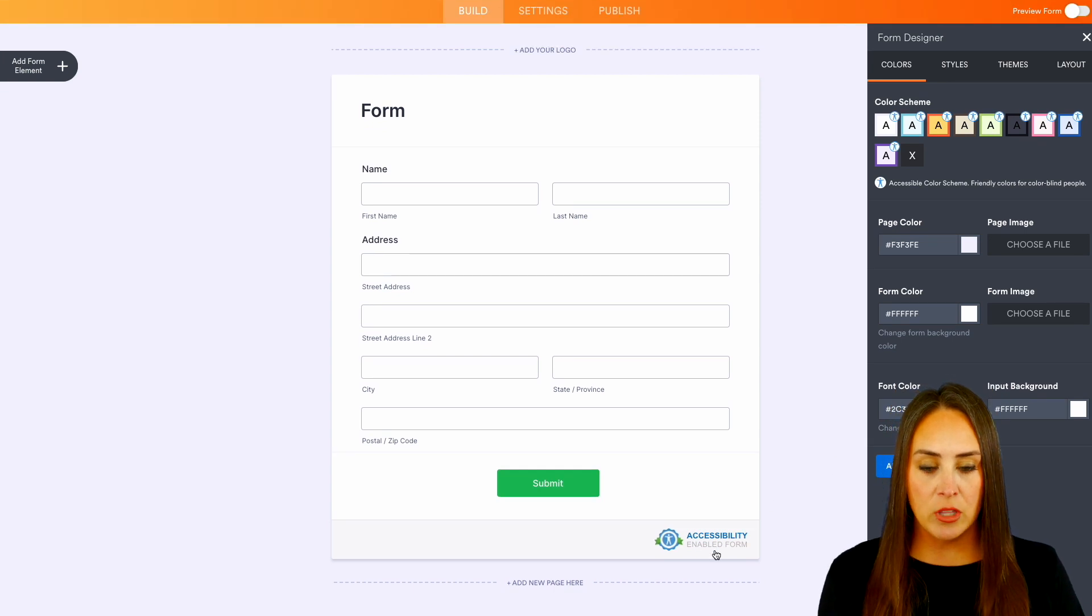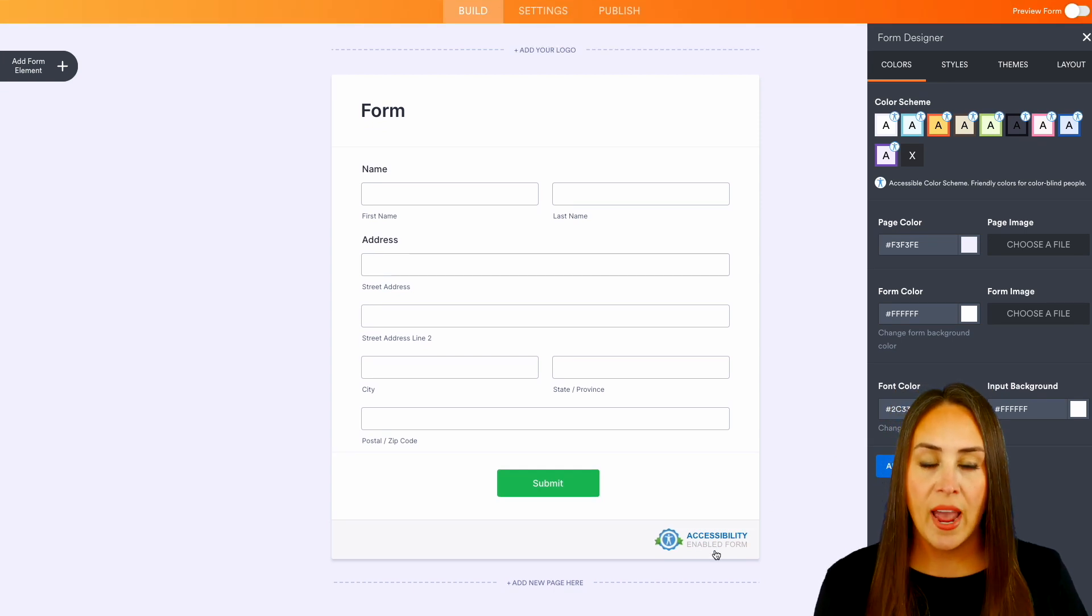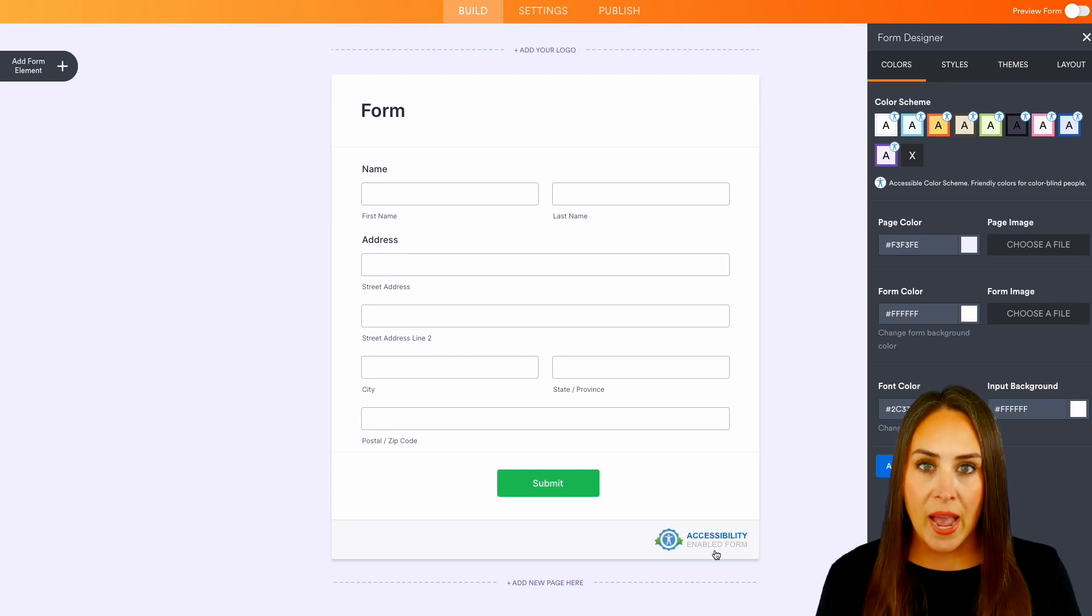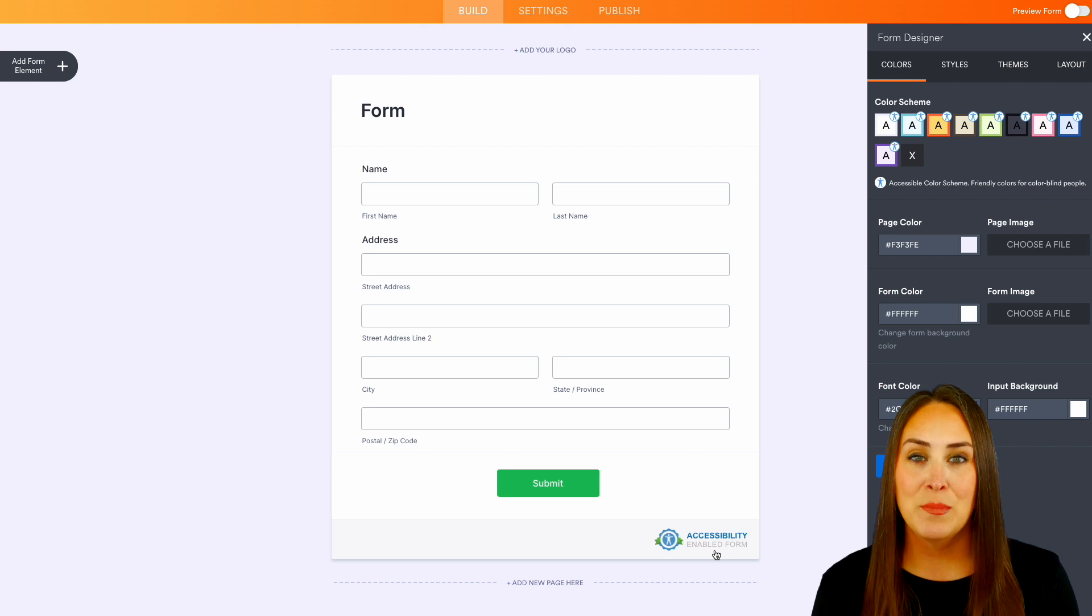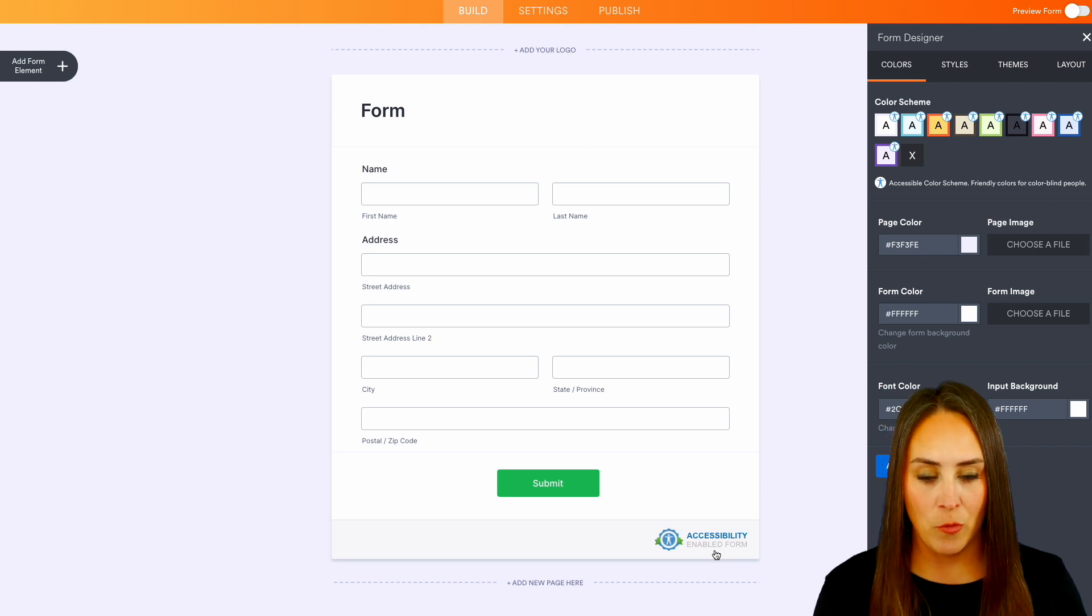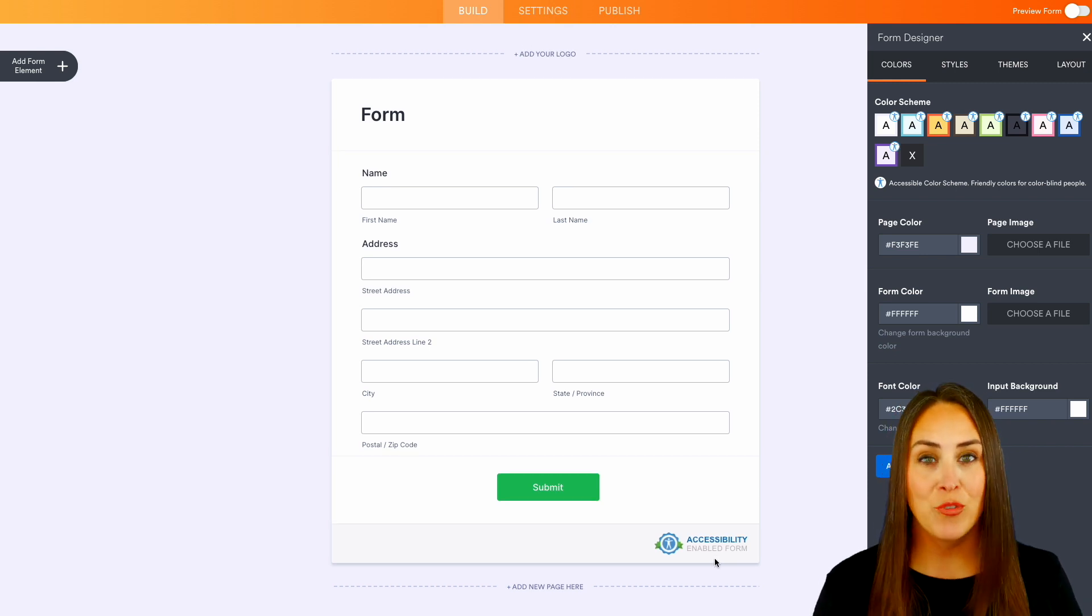And as you can see down here at the bottom, we do have that badge saying that it is an accessibility enabled form, and it really is as simple as that.